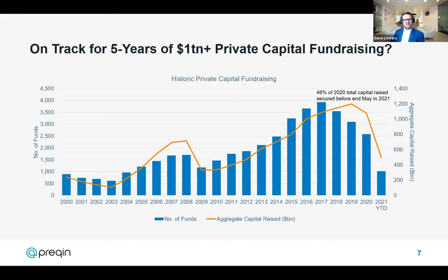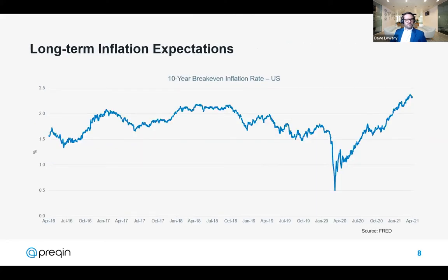This points to funds becoming bigger with larger managers taking a greater share of the market. Fundraising has held out remarkably well throughout 2021 — we're already at 46% of last year's total capital raised, and that's without the seasonal effects of Q4, which would expect a big bounce later in the year. But it's not all positive news — inflation is among the most major concerns for investors at present.